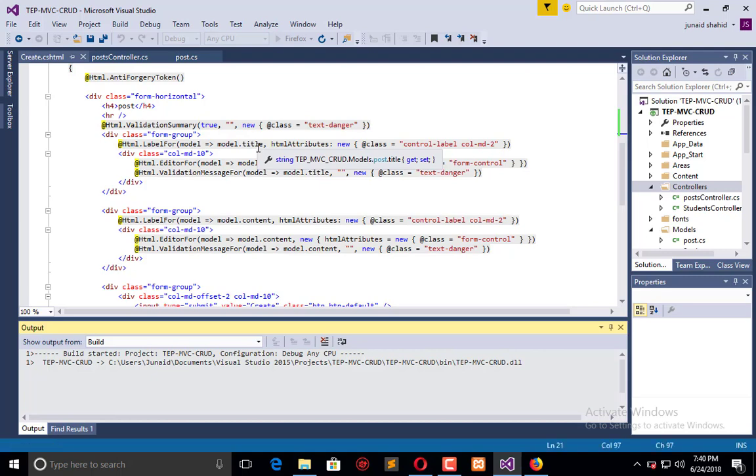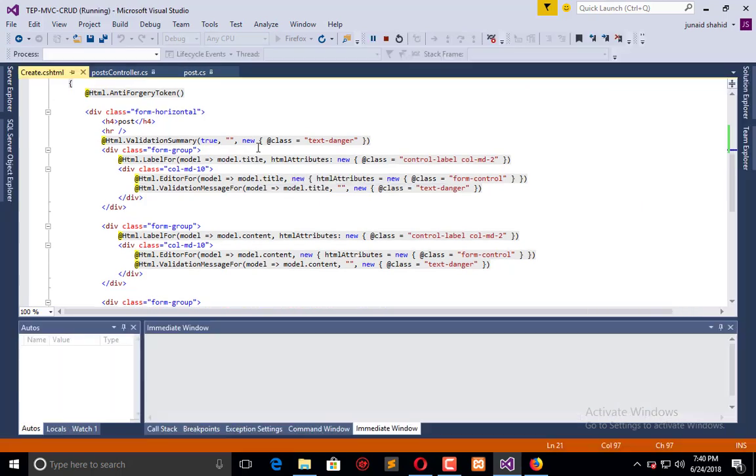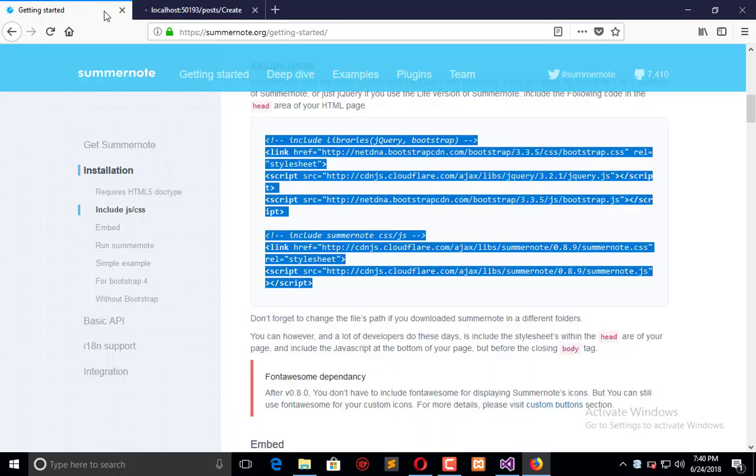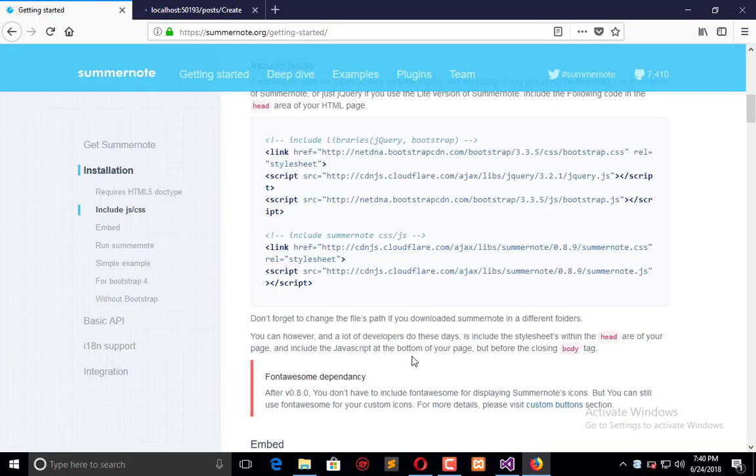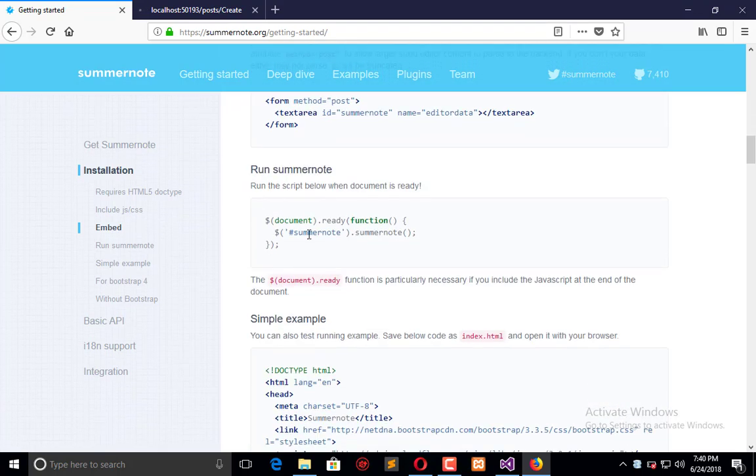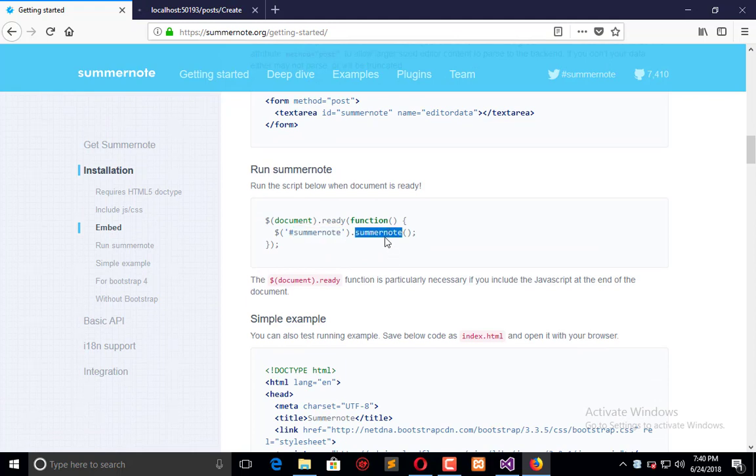If you don't get my point, you can read their documentation. This is the ID which we will use, and here we will initiate Summernote by using the ID. First, it will be executed so that you get a clear vision of how it looks before and after.